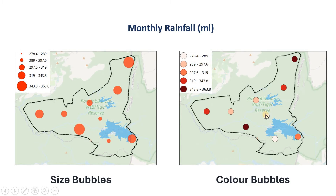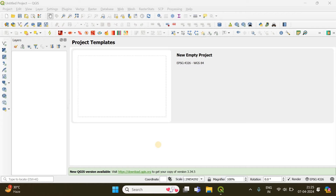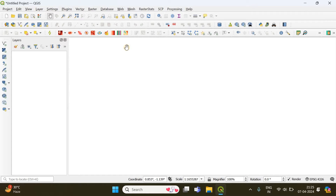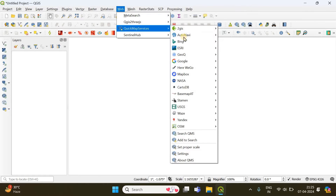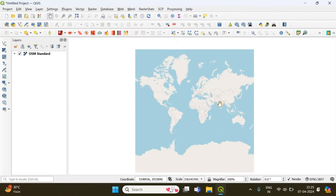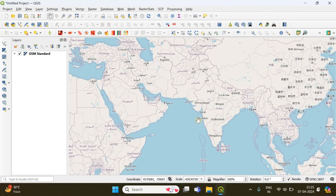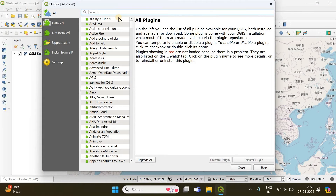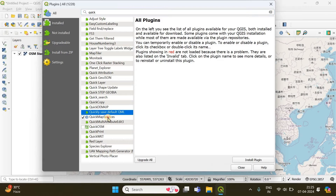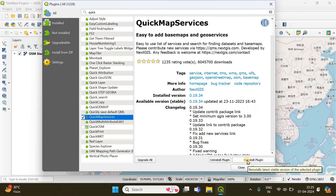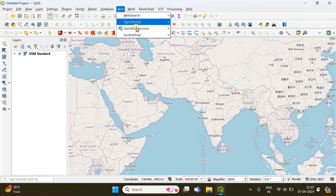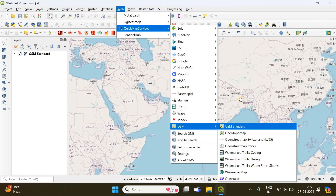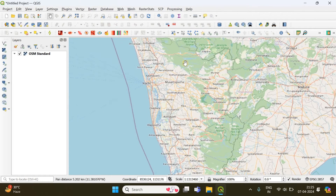Now I'll open QGIS and start a new empty project. First, you need a base map to know where your study area is. I'm going to go to Web > QuickMapServices and choose OSM Standard as our base map. If you don't know how to access this, go to Plugins > Manage and Install Plugins, search for 'QuickMapServices', and install it. Then from Web > QuickMapServices > OSM you'll find the base map.